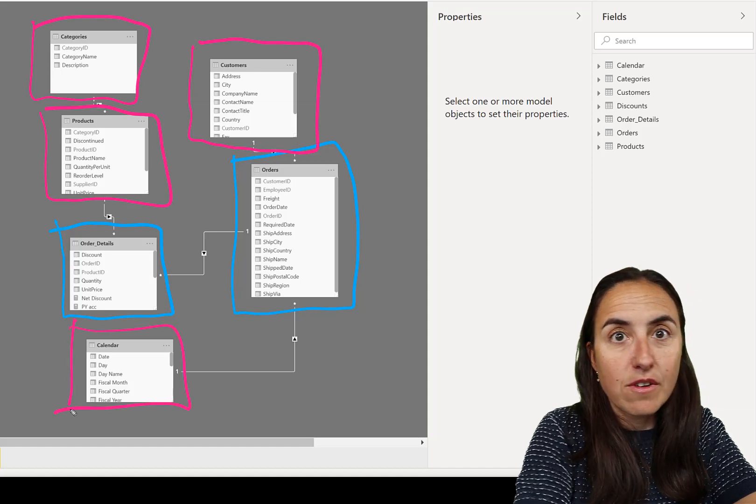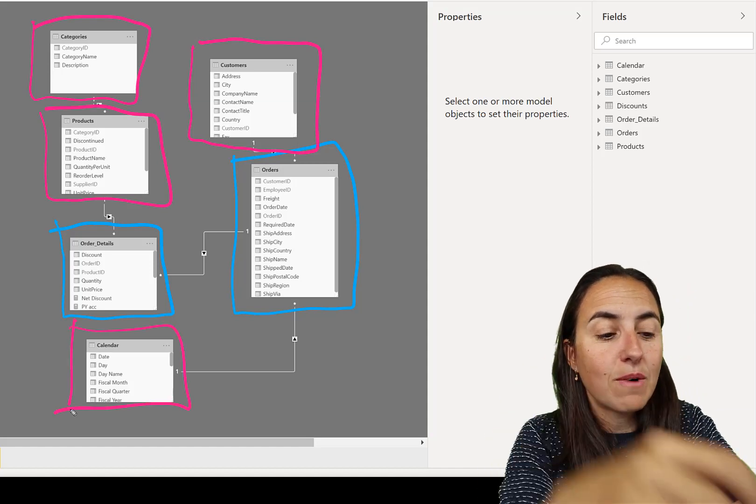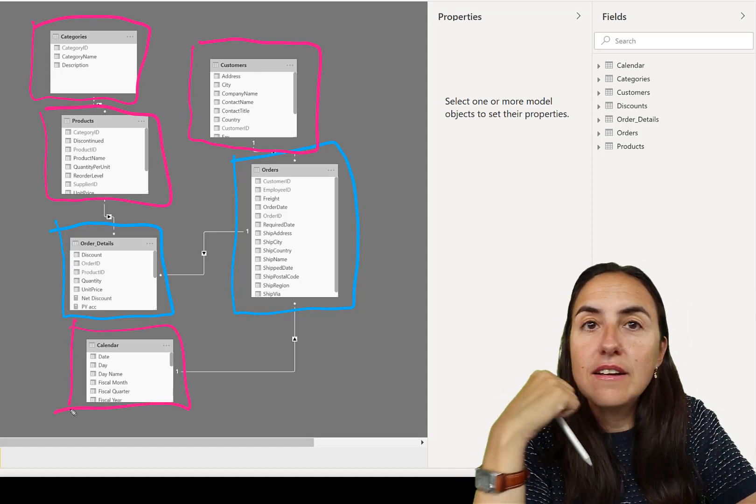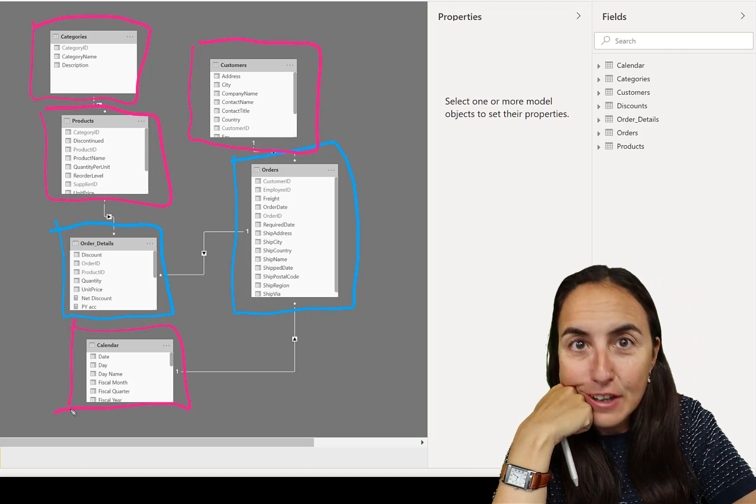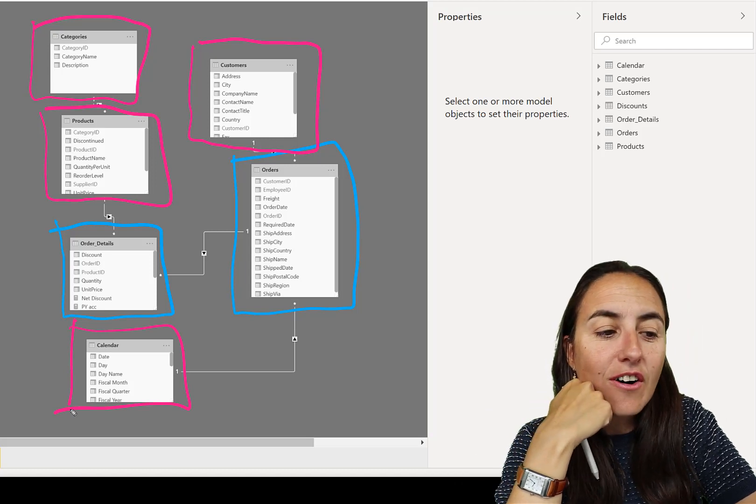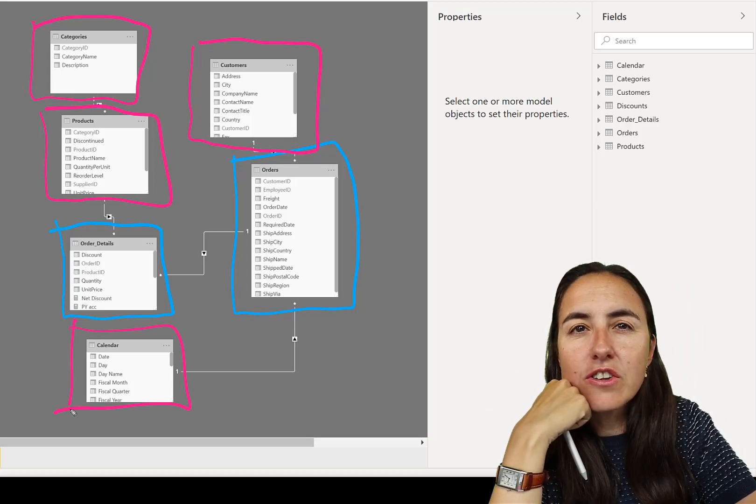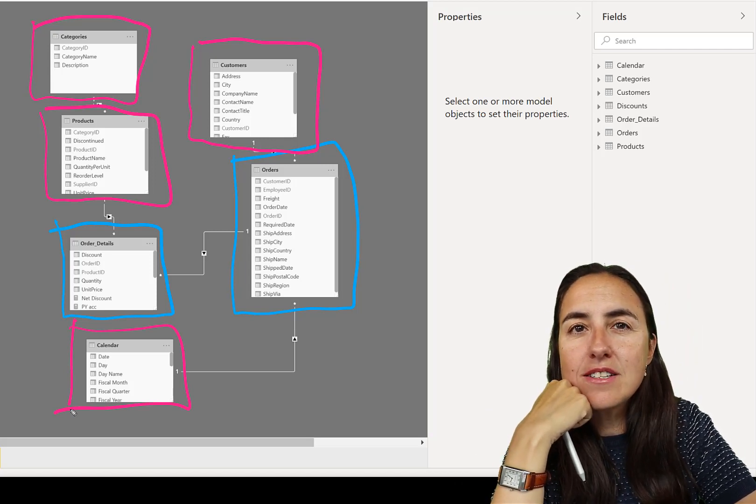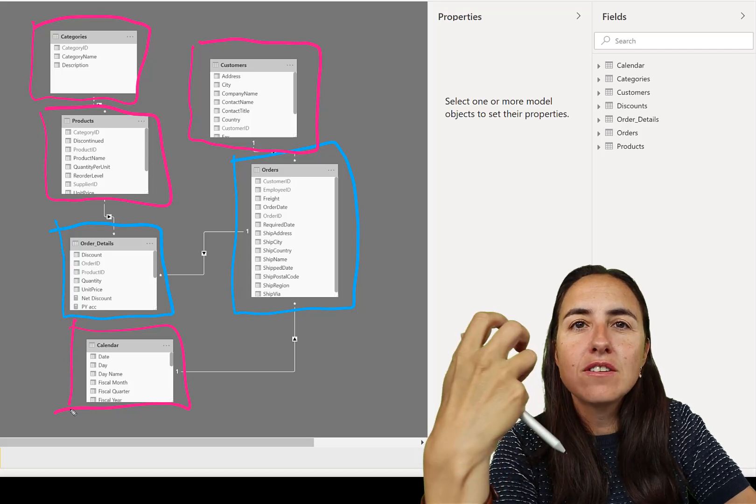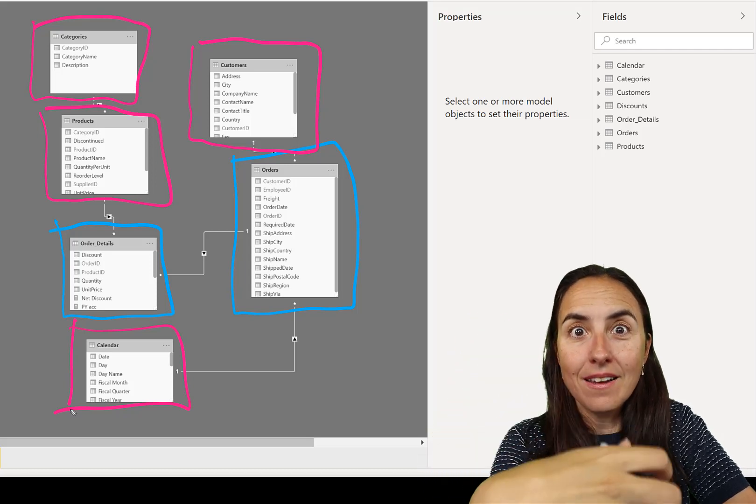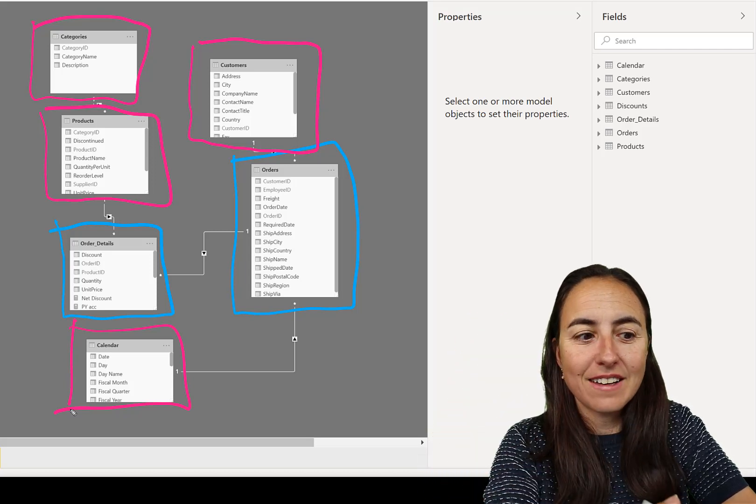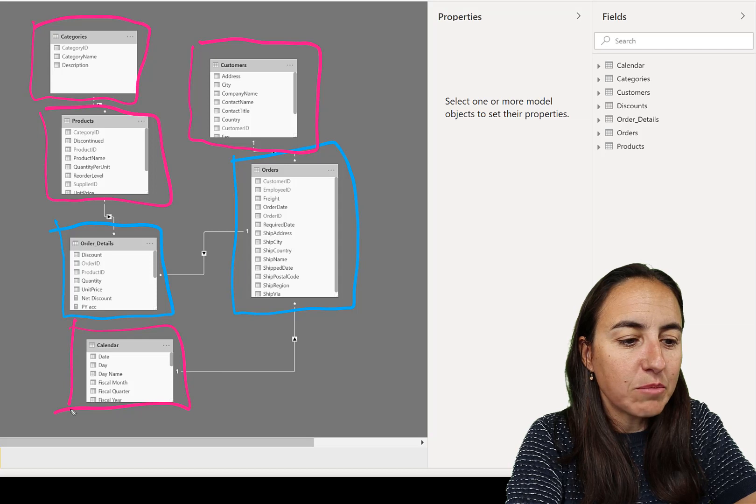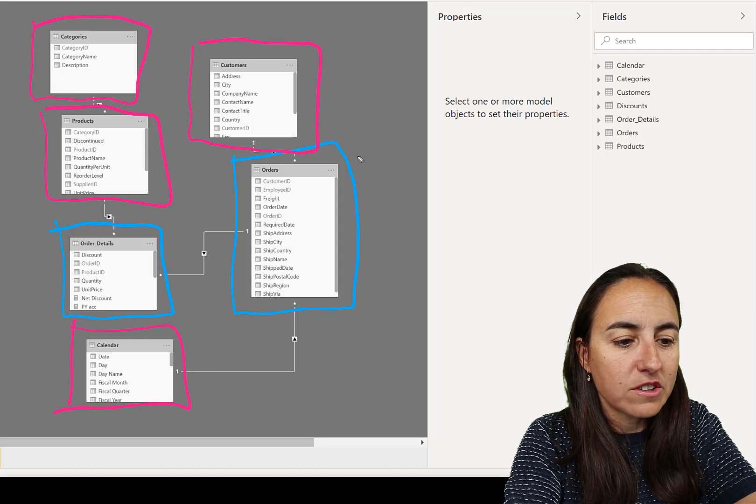So hopefully you get a lot of orders during the day. And they change fast. Then we have these called dimensional tables or lookup tables.